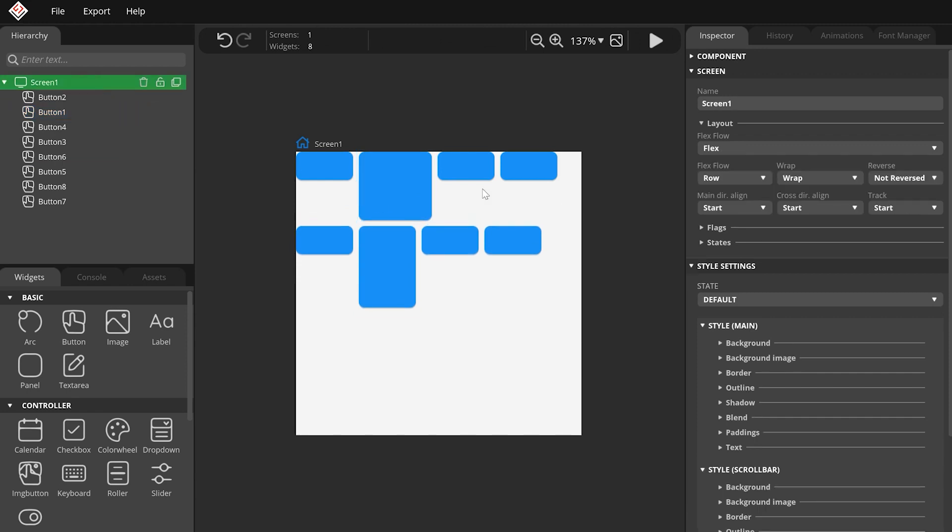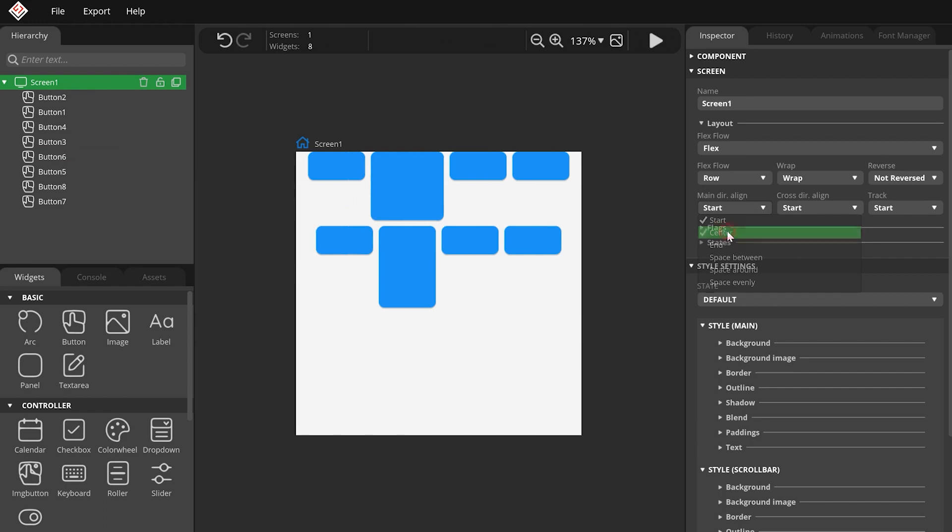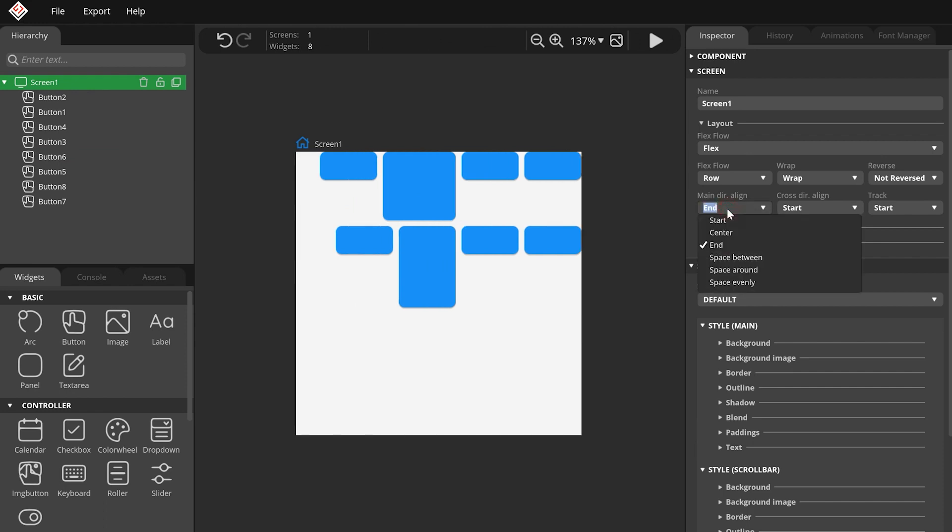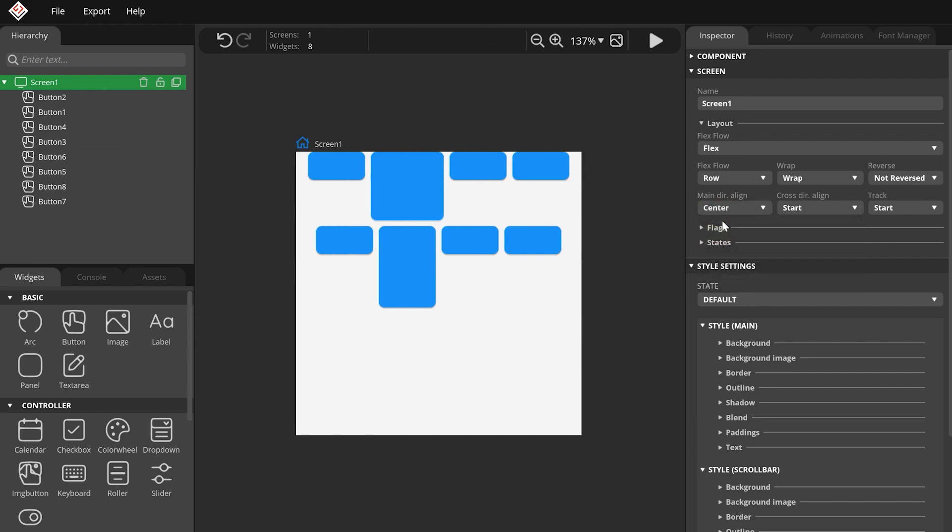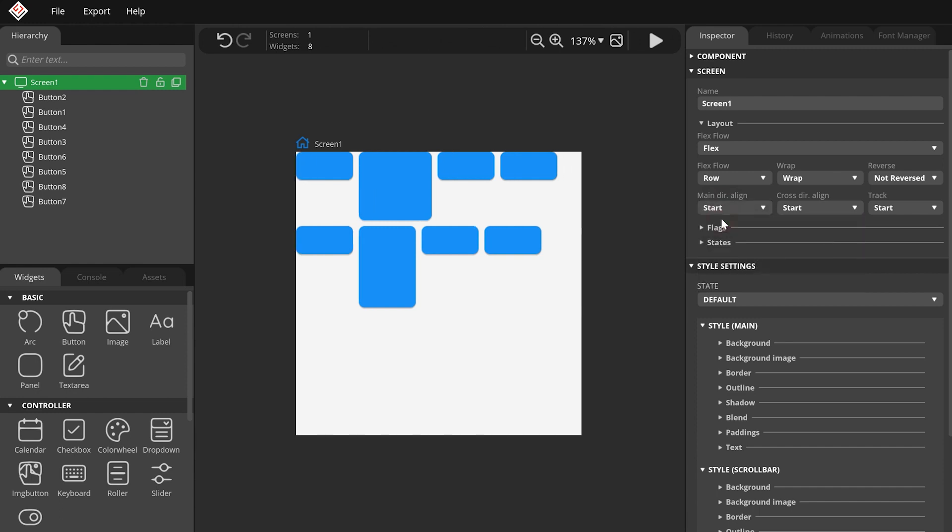The Main Direction Align property sets positioning rules in the main direction, which is the horizontal direction in case of a row layout. By default, it is set to Start. Therefore, the buttons are placed next to each other on the left. You can change it to End, Center, and some more to distribute the buttons evenly on the whole width of the screen.